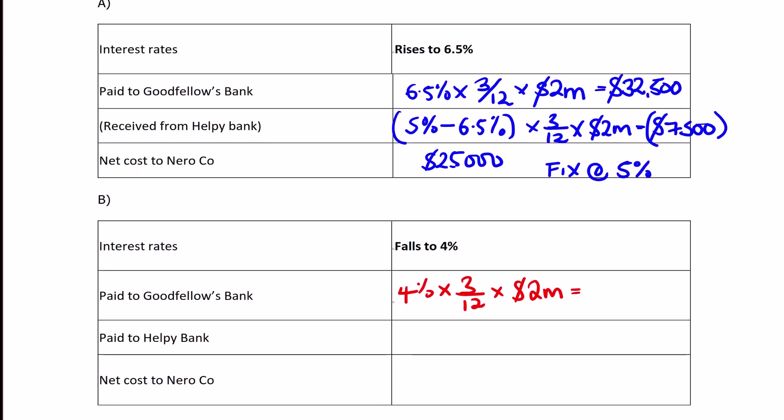The loan with Goodfellows Bank will now be at the lower rate of 4%, so you'll pay $20,000 in interest. But now we need to work out the FRA position. Since the interest rate is lower than the 5% we fixed with the FRA, we have to pay out.